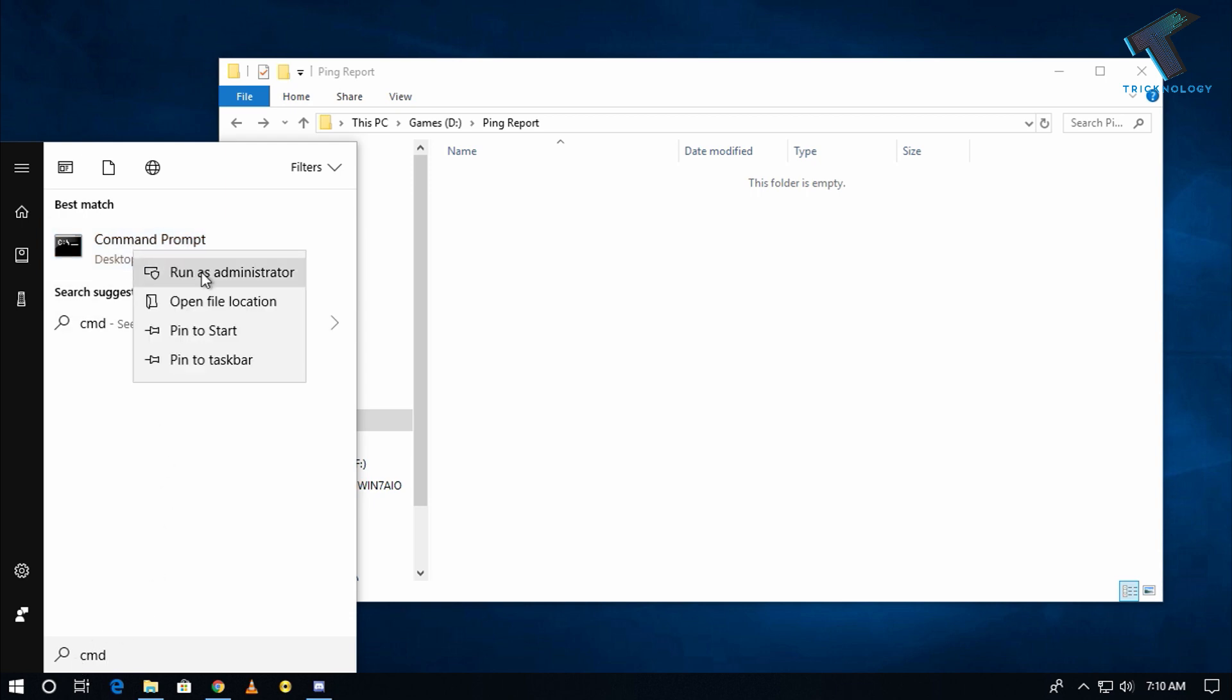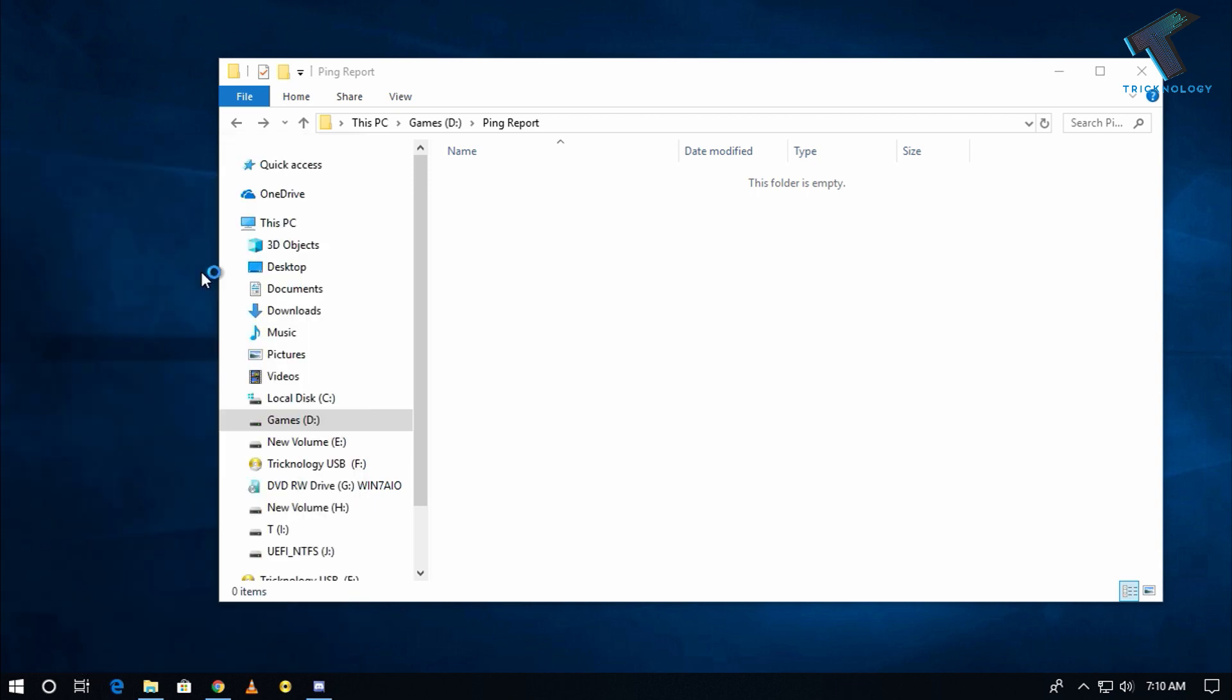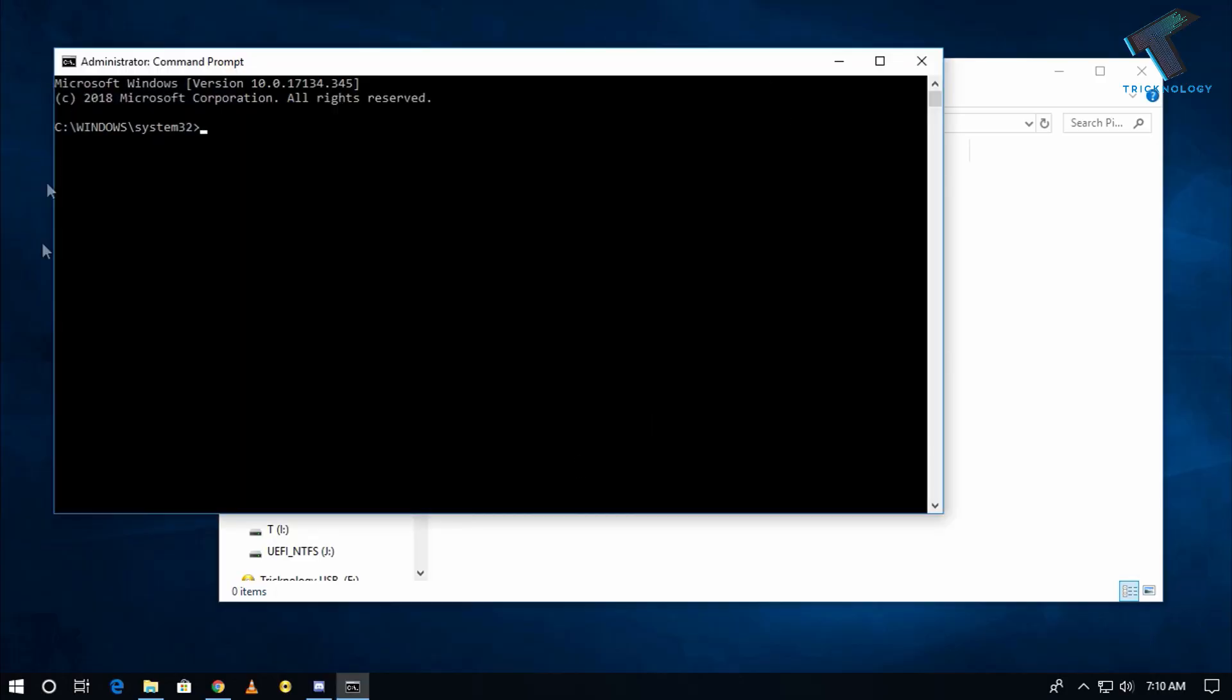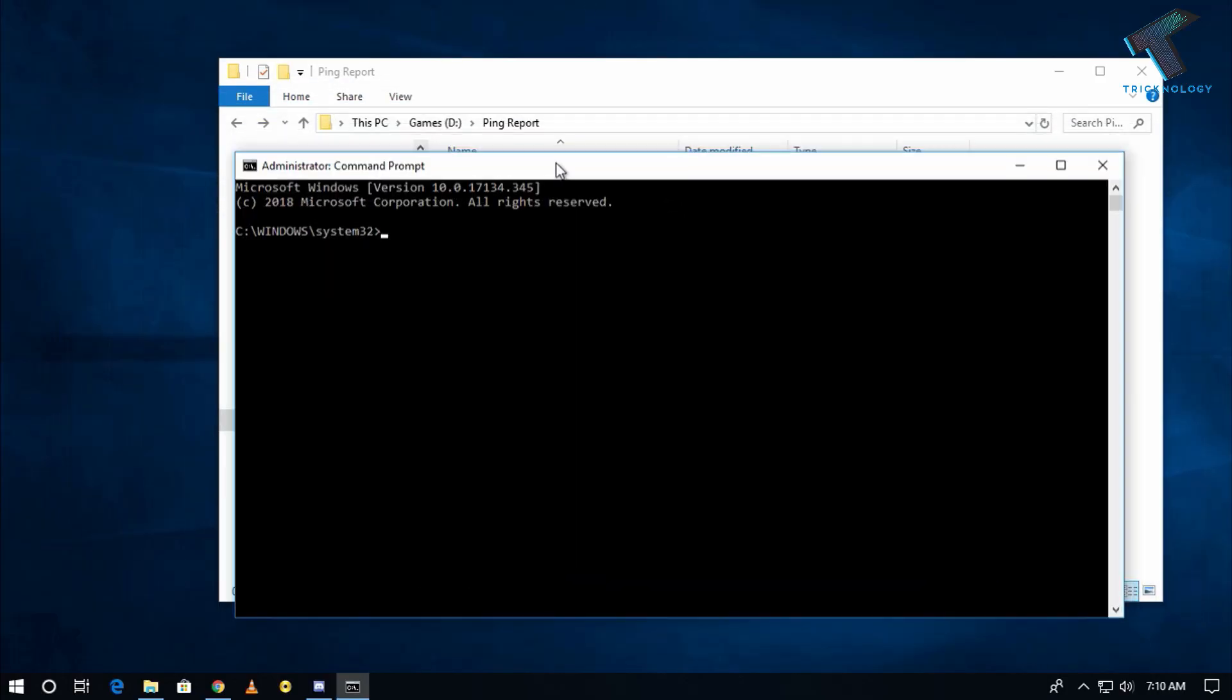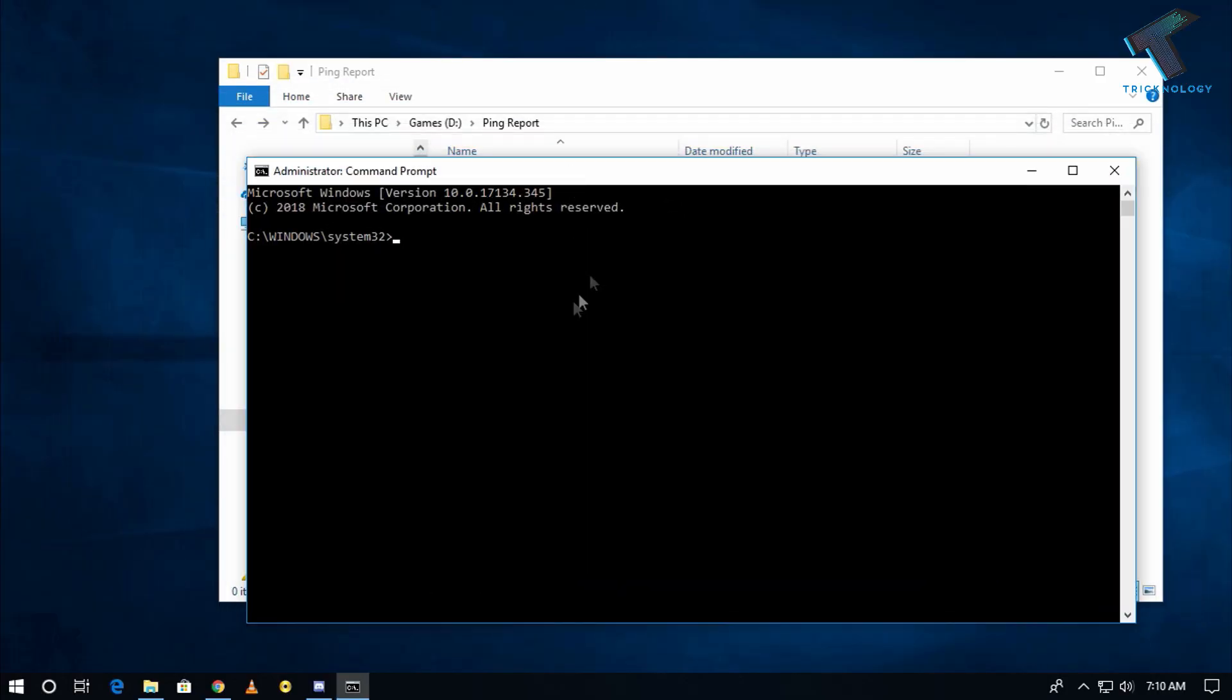After that click on yes. Now as you can see the command prompt window is appearing on my screen. So now I have to put some command is called D then semicolon, because I have to go under this folder.